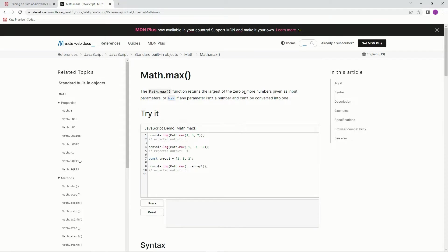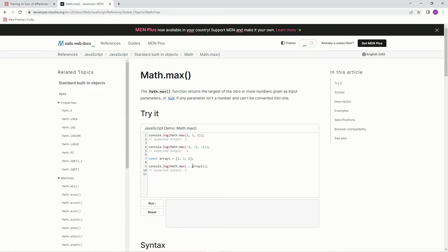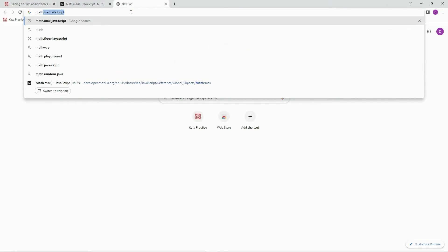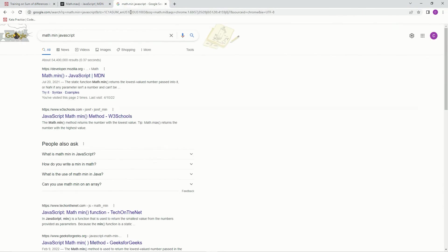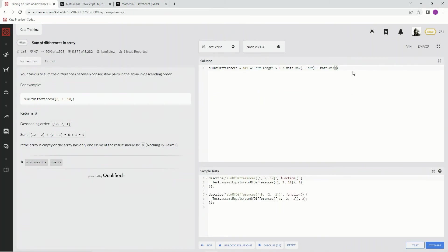Math.max returns the largest of the zero or more numbers given as input parameters, or NaN if any parameter isn't a number and can't be converted into one. So because of this NaN thing, that's why we've got to do this action here. So we're going to do Math.max, and as you can see here, if you've got an array, you put dot dot dot in front of the array — so Math.max(...r). Minus Math.min — and it's the same thing but the lowest number — so Math.min(...r). And that should give us what we want. And if this thing doesn't have anything in the array, zero.